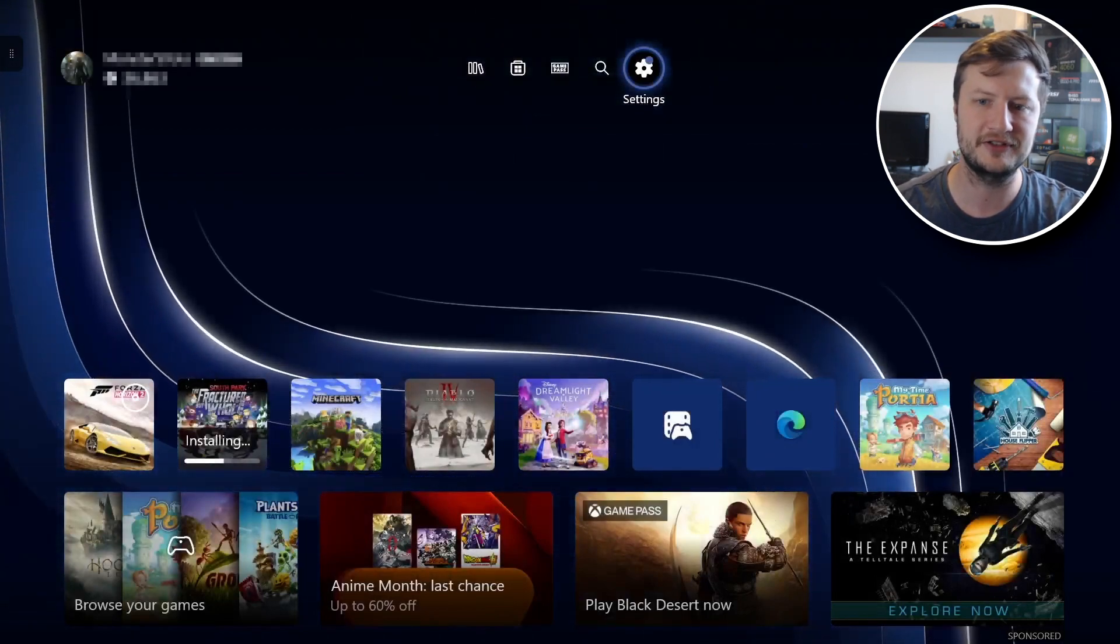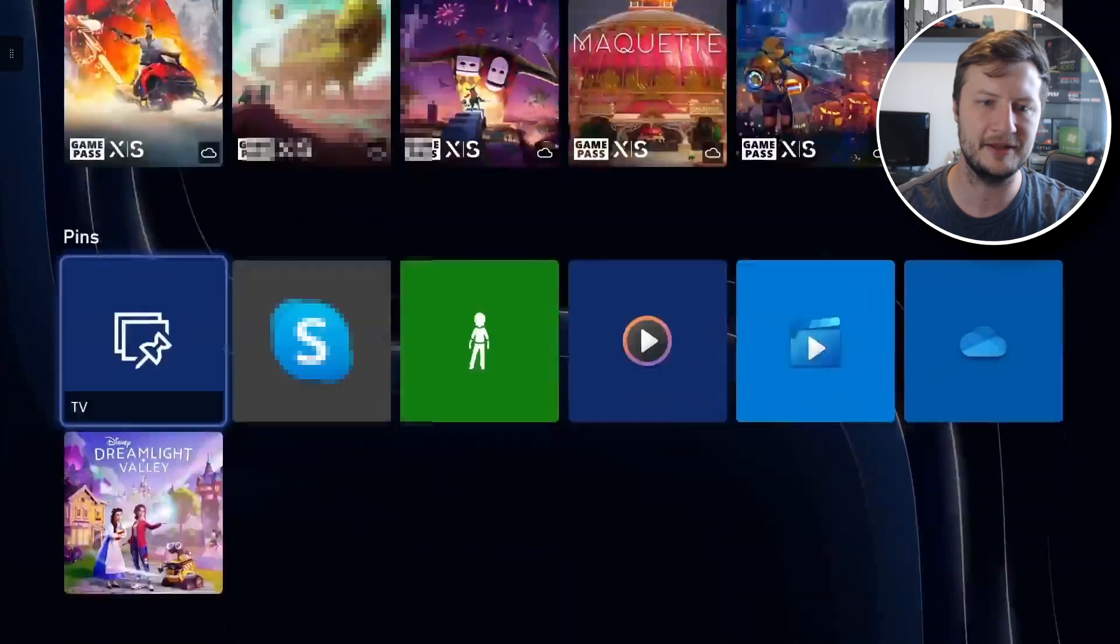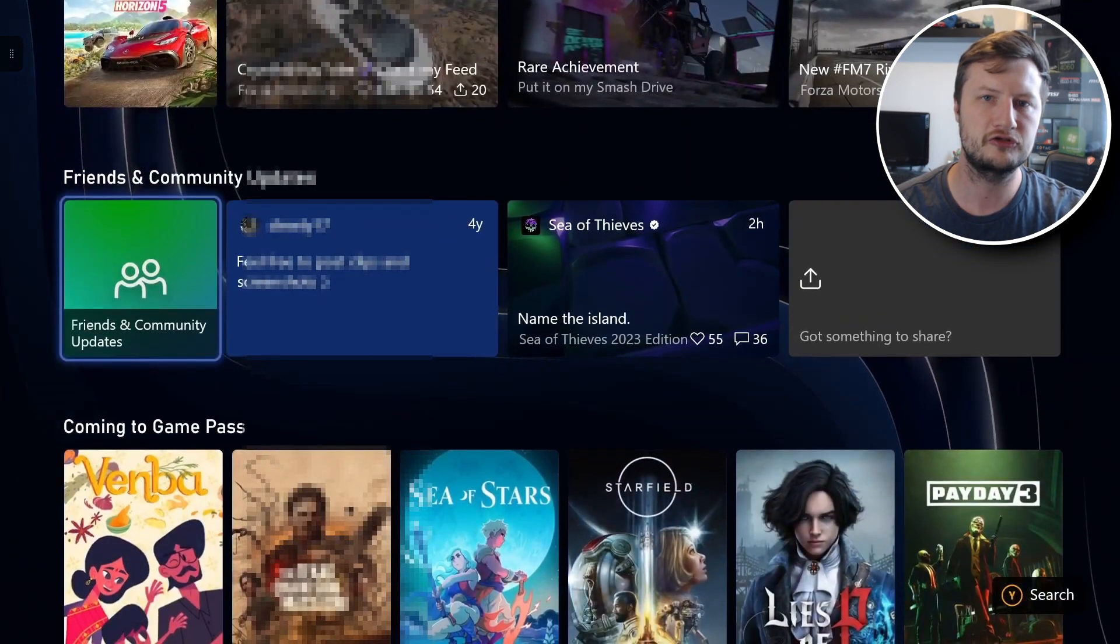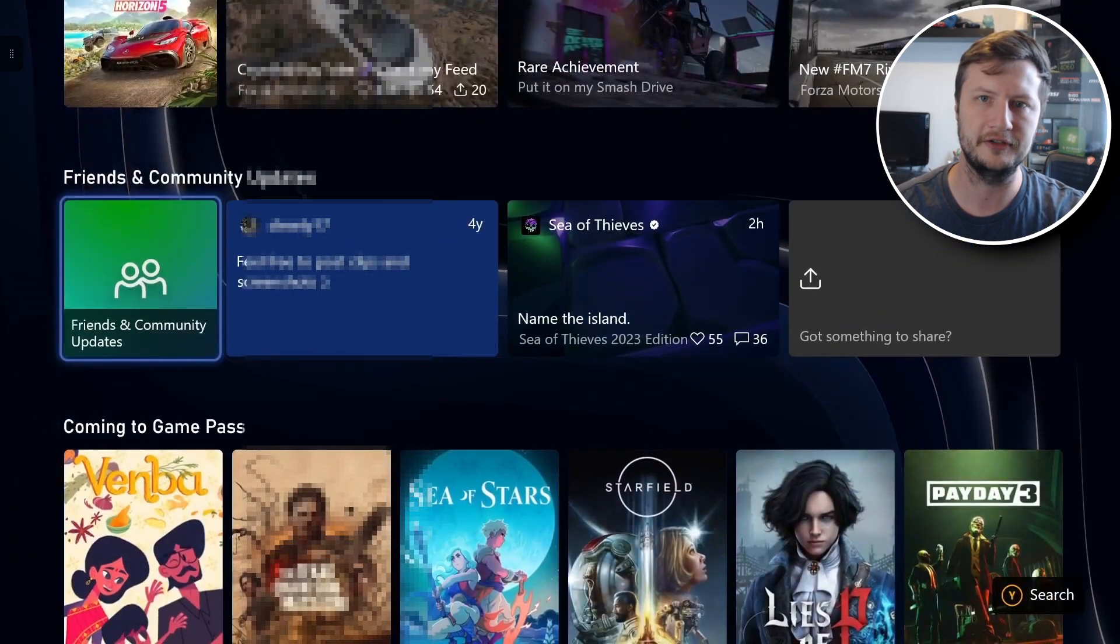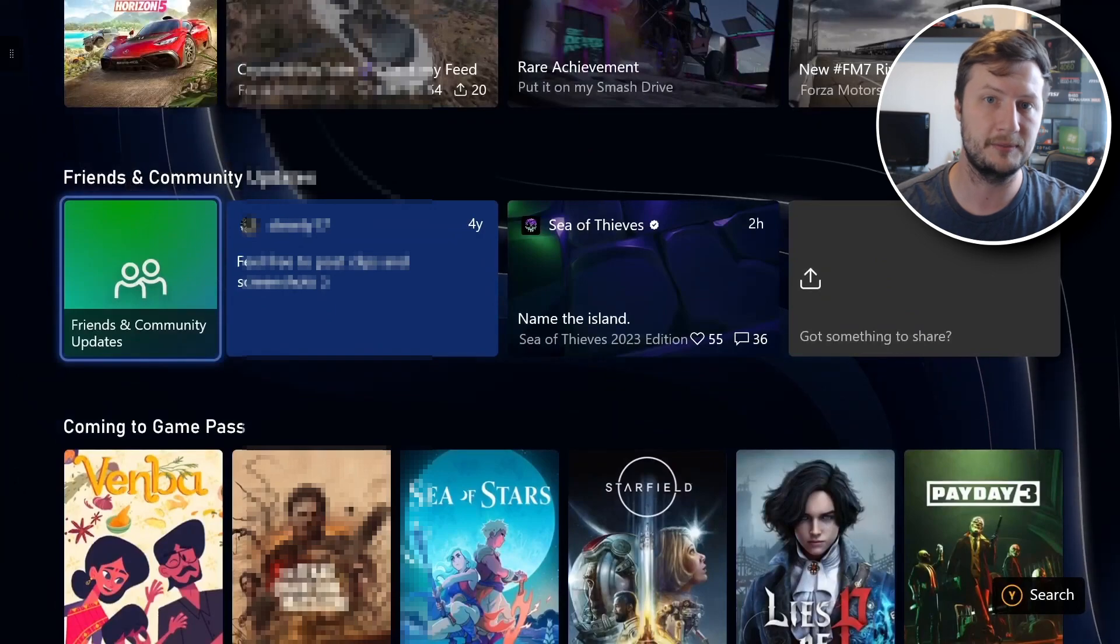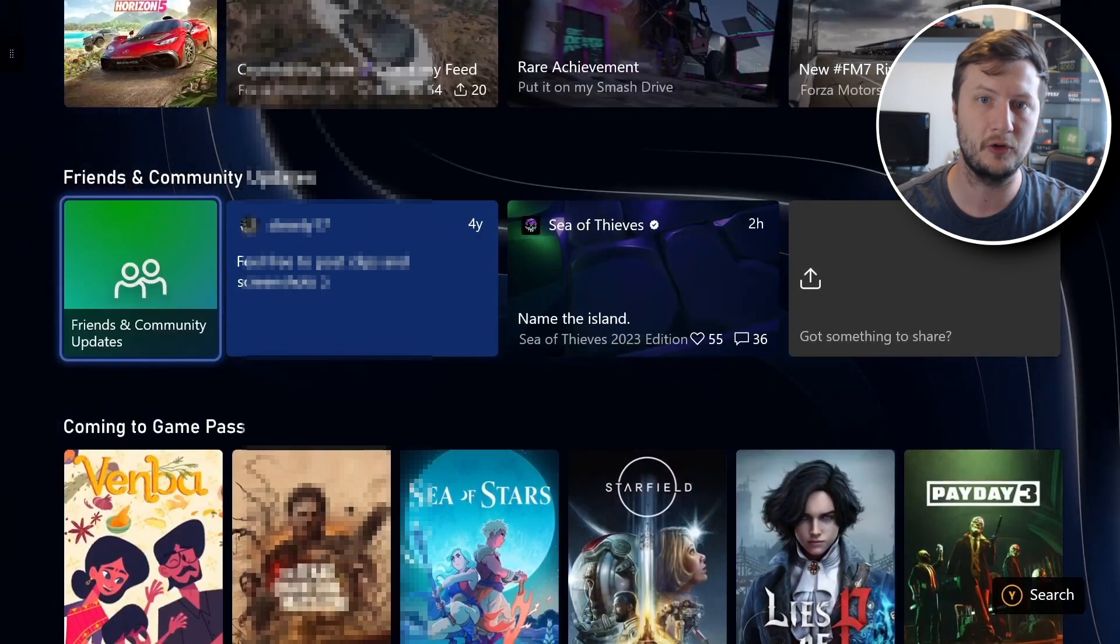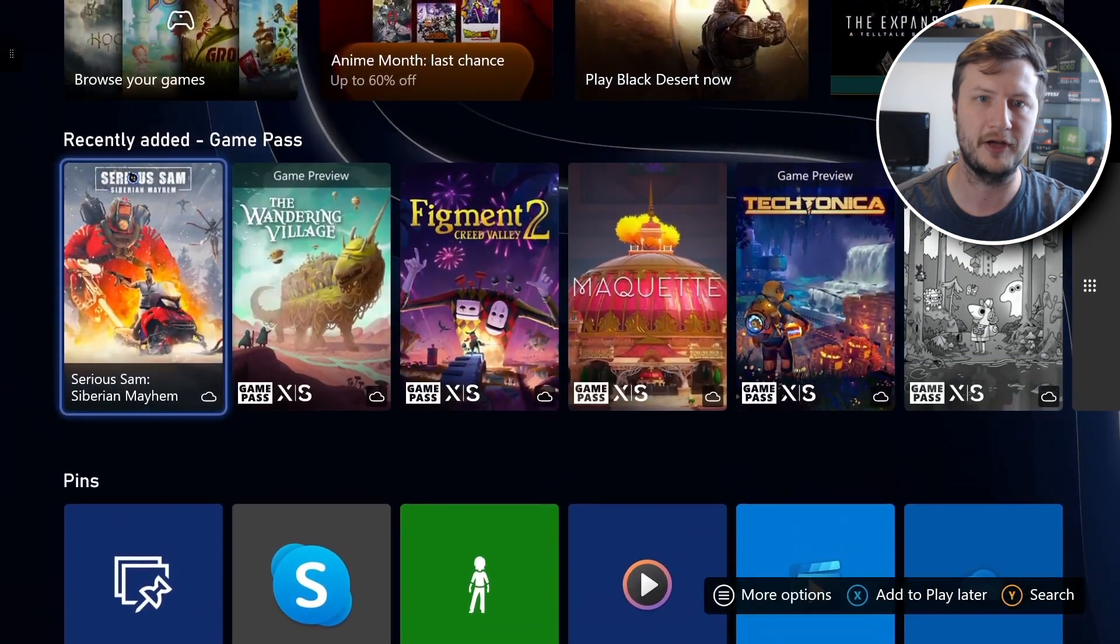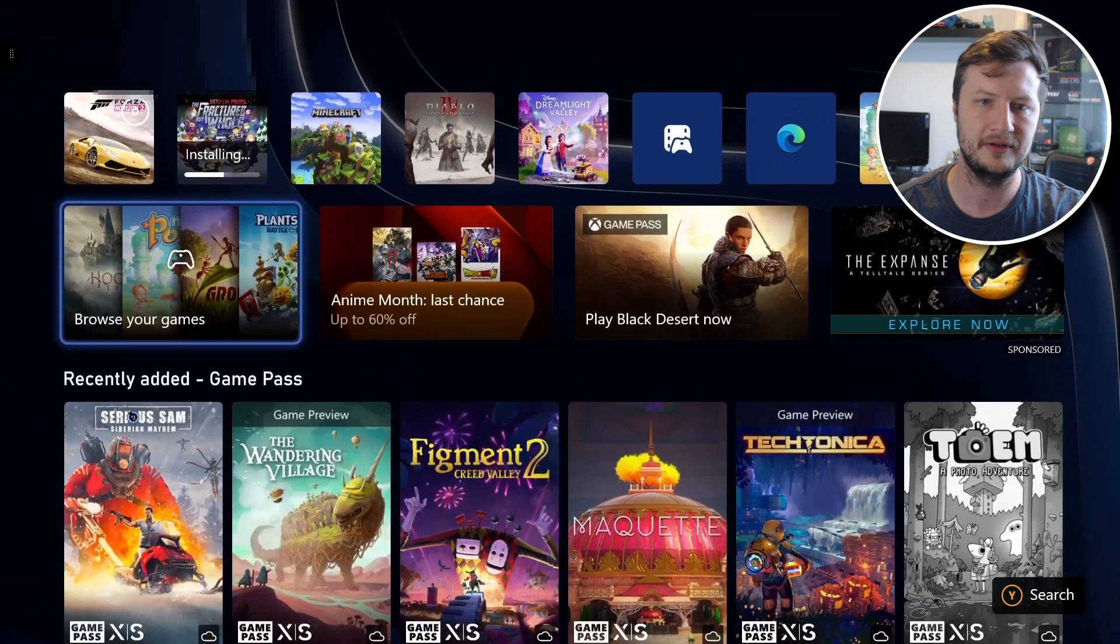So it saves you having to search around at the bottom going through the list trying to find all the options to open up the Microsoft Store, Game Pass and other apps.